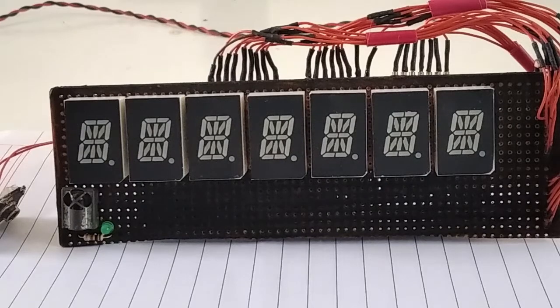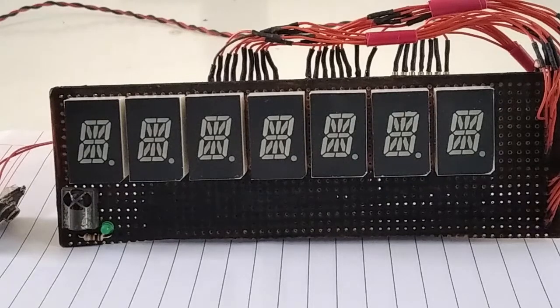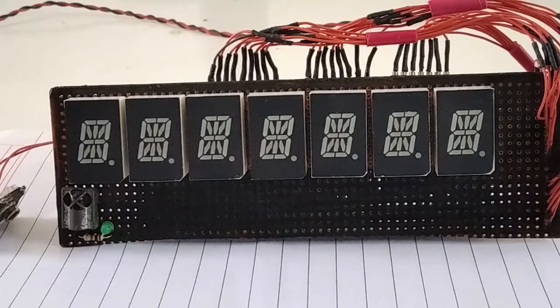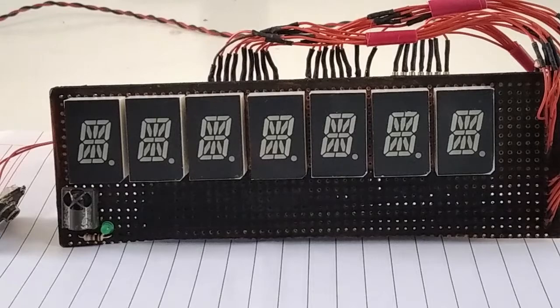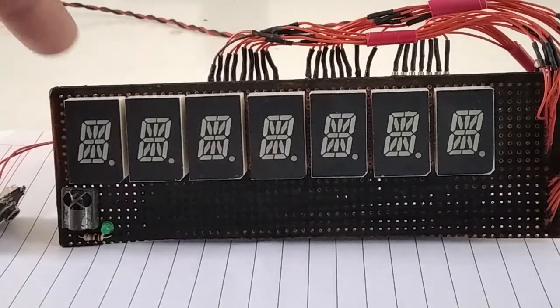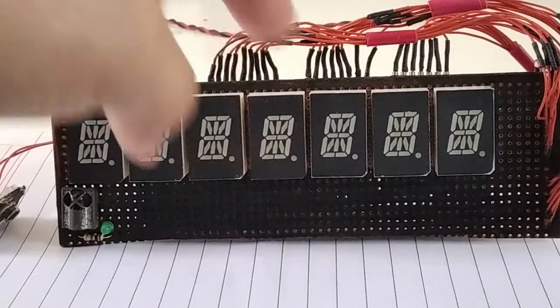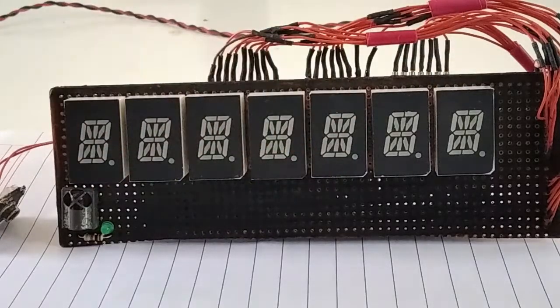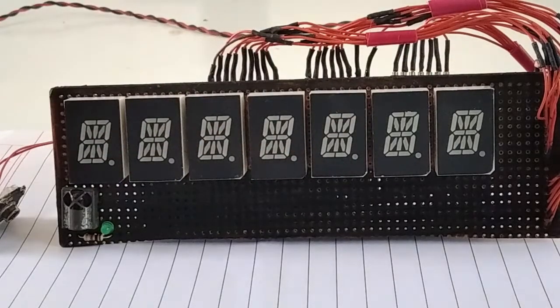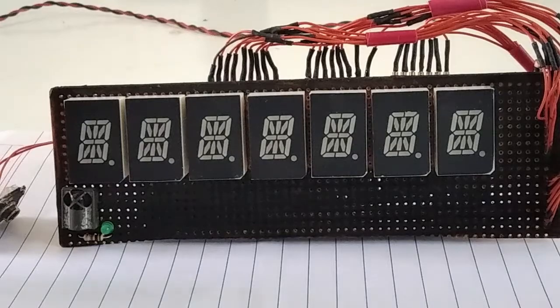Before going on to the project, I want to talk a little bit about the hardware part. It has got seven 16 segment displays which I have multiplexed using the control circuit.